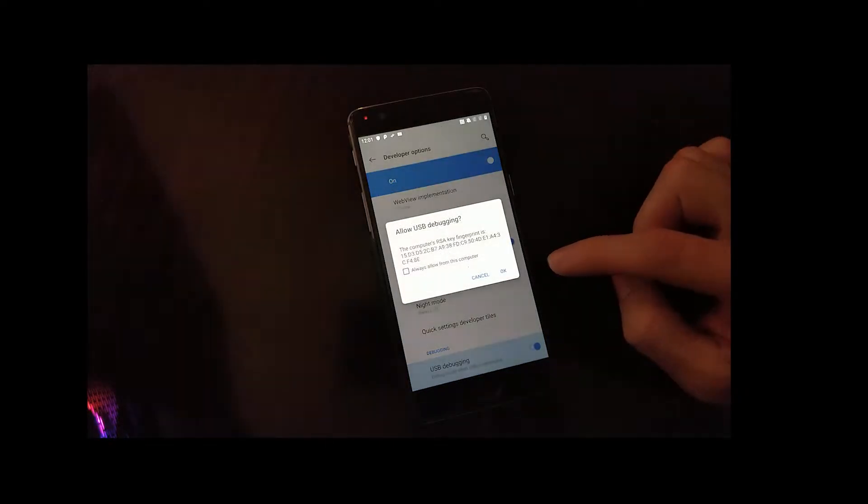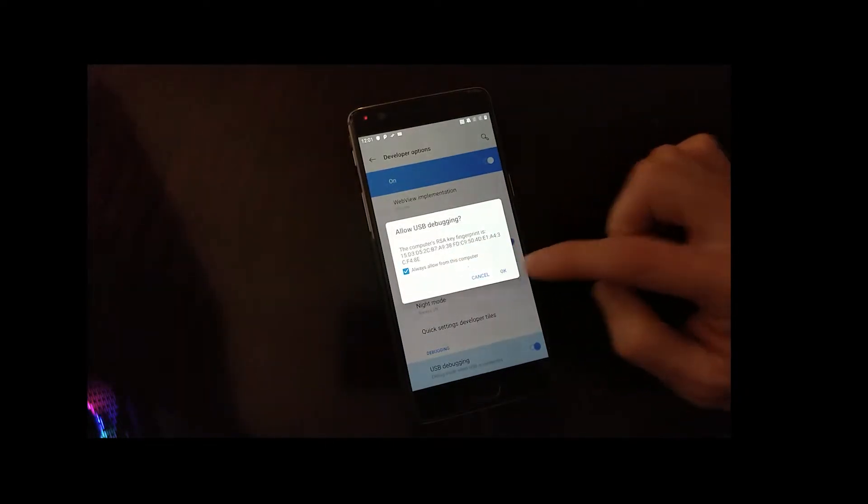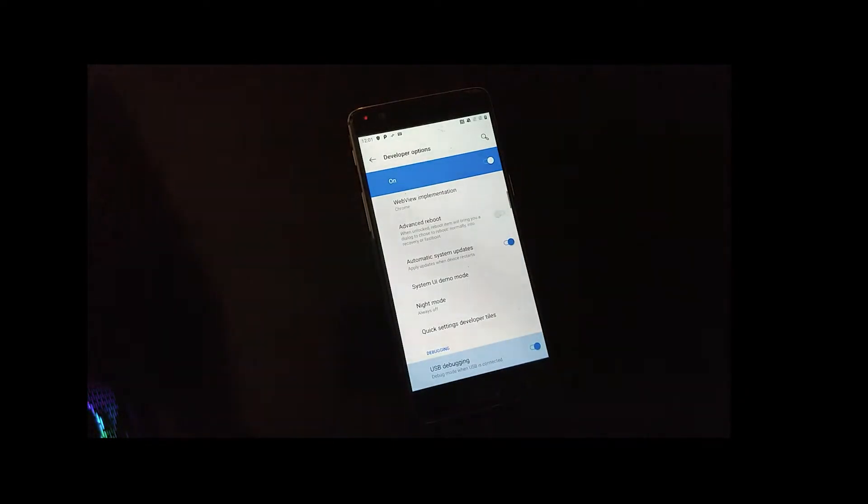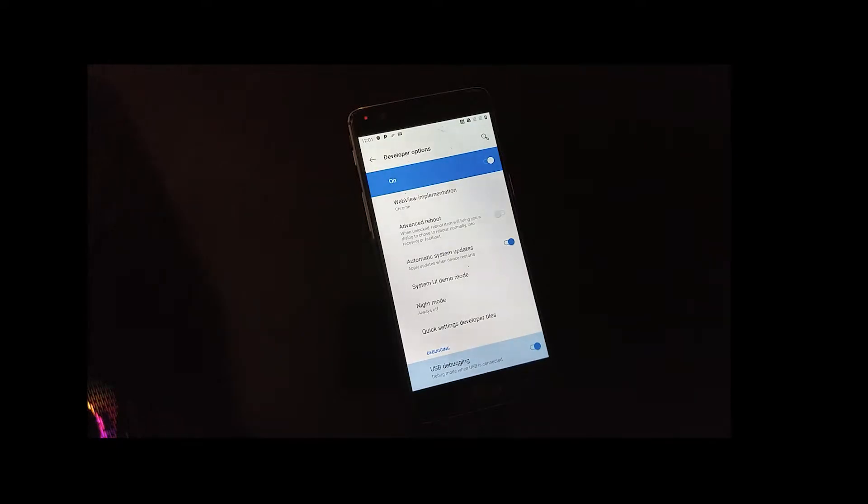So with the device plugged into the computer, we allow the connection. And then we want to boot into recovery mode again.